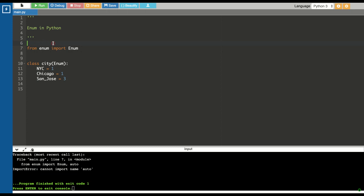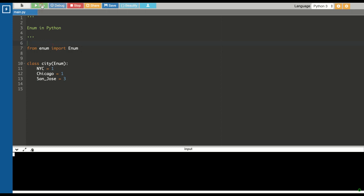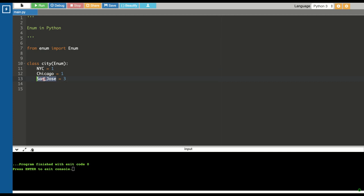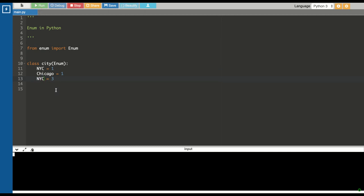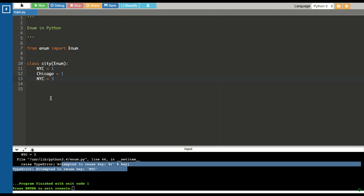Let's see what will happen if we try to assign duplicate values to the key. There you go, the code succeeded. Why? Because two different keys can have same values, but we cannot have duplicate keys in enum.